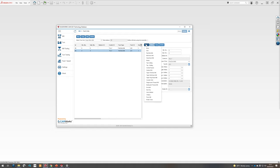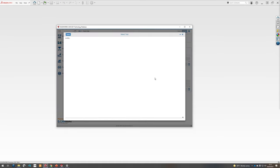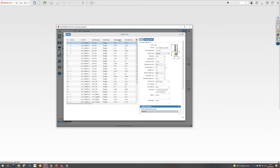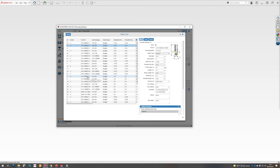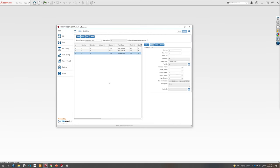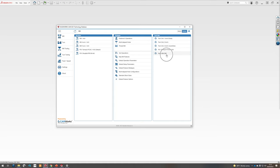I repeat the process for my countersink. I'm going to add my countersink — I'm going to sort it by diameter and find my half-inch, 90-degree. I'm going to hit my copy button and do the same thing: say it's from Shars, grab my link, hit Save, and then Select. So here we go — we have our three tools in the tool crib now. I'm going to hit my mill button back up here to get back in the menu. We can see that I have my new tool crib here.